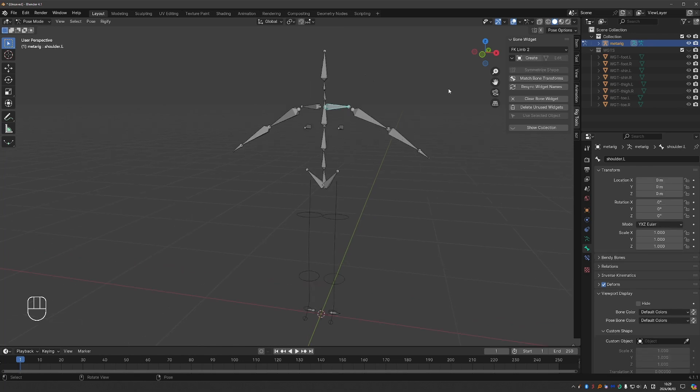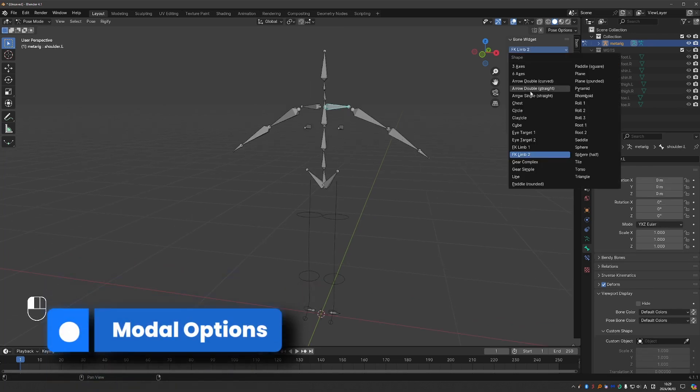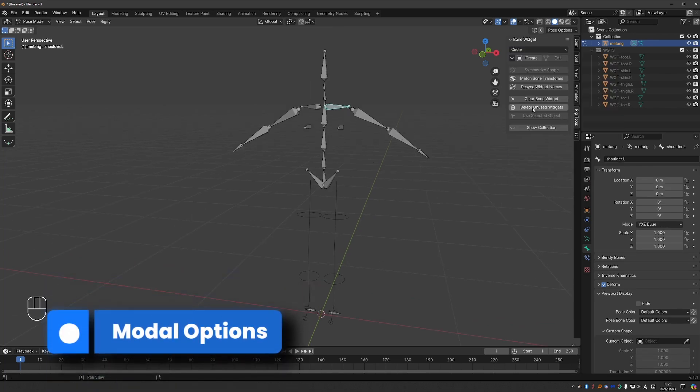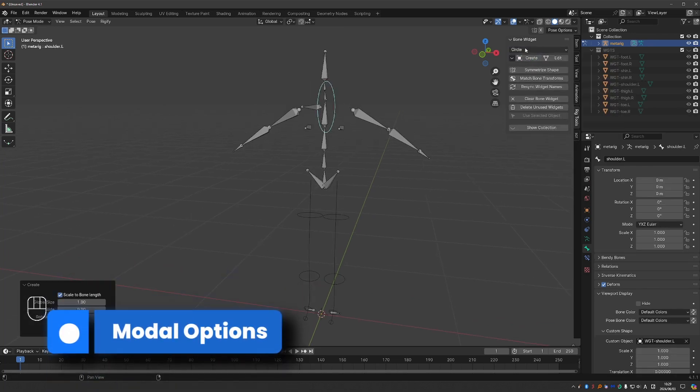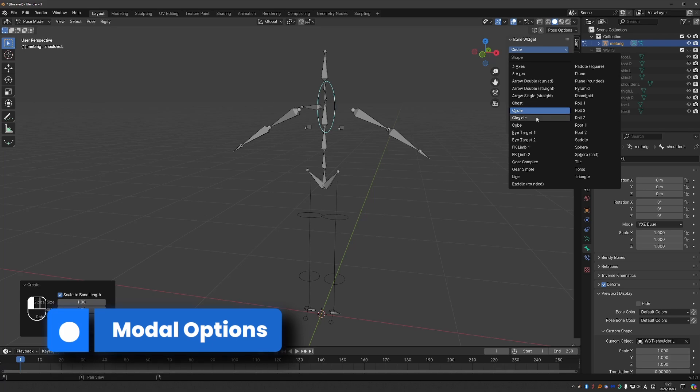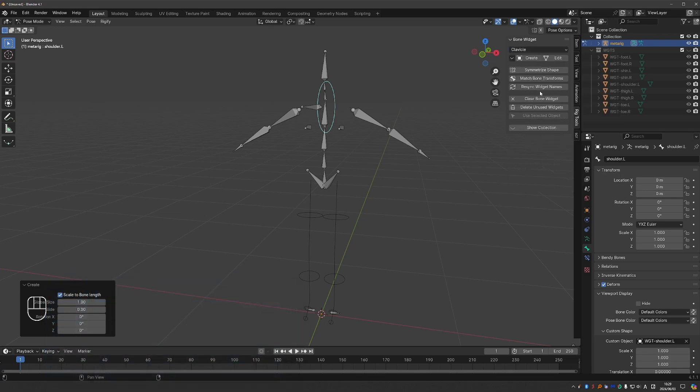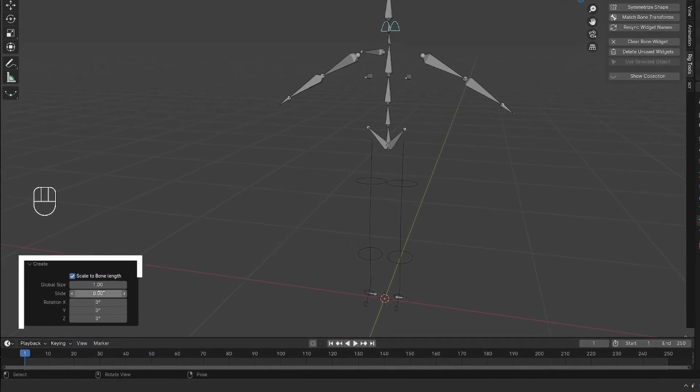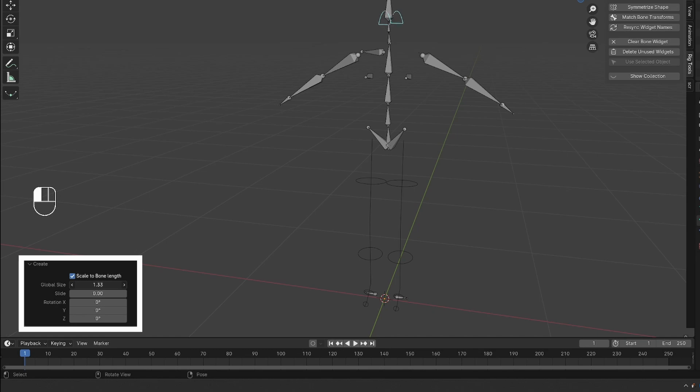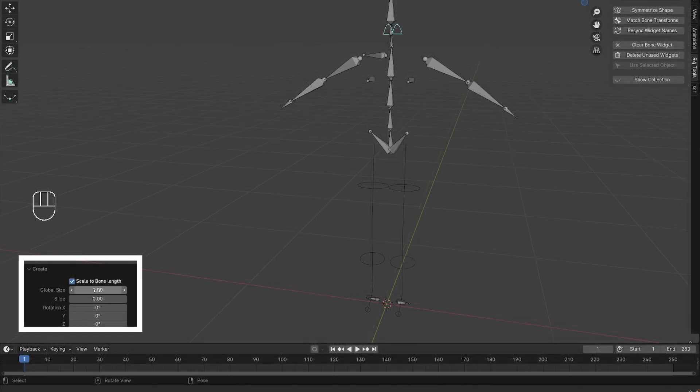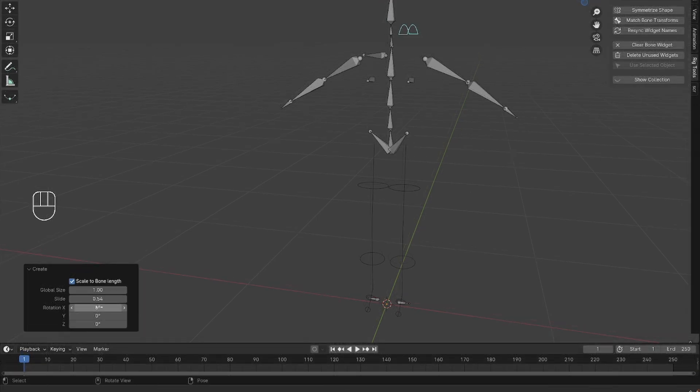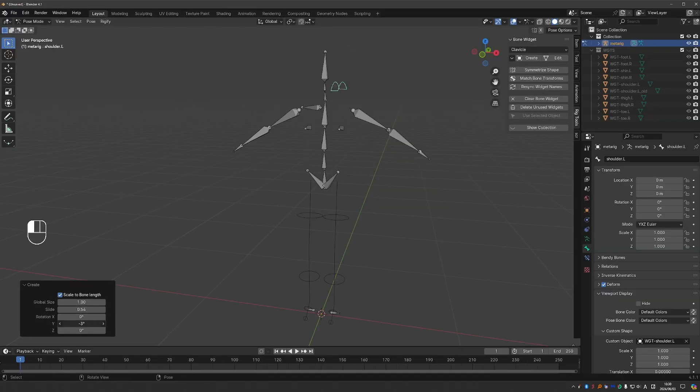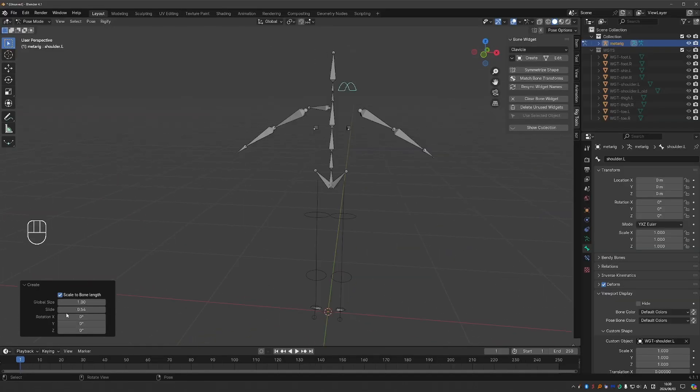I'm going to give this bone a clavicle shape. Oh, sorry, that was the circle. Let's go for clavicle. So we have model options. We have the global size of the widget. We can slide it on the y-axis and rotate it.